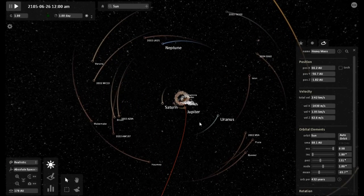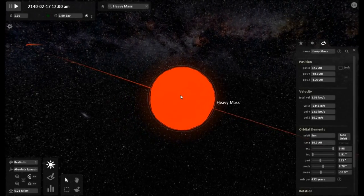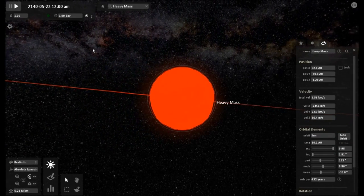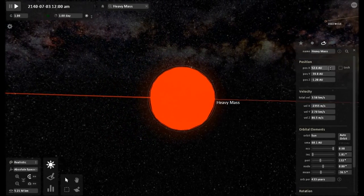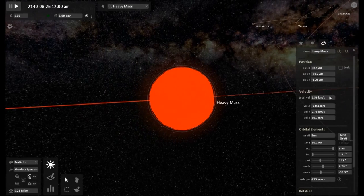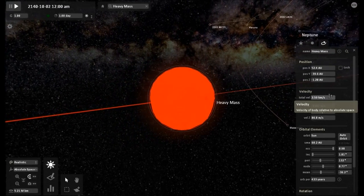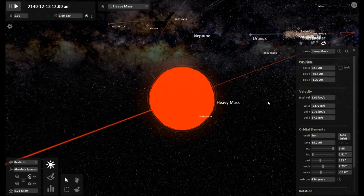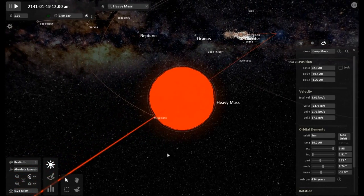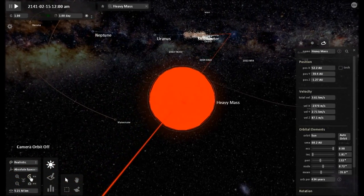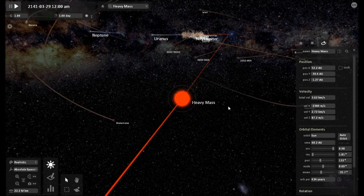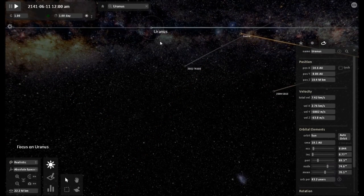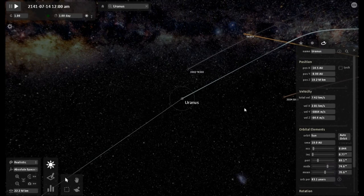Putting our focus back on the heavy mass object — I have skipped ahead in time a little bit, about 20 years probably from the previous frame. At this time the heavy mass object is now 52.4 AU away, and its speed is 3.6 kilometers per second. You can see how much the speed is really picking up as it gets closer and closer to the sun, which is what you would expect from an object of this type.